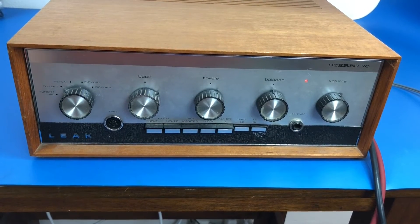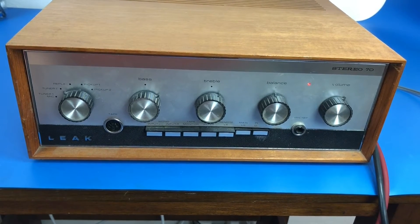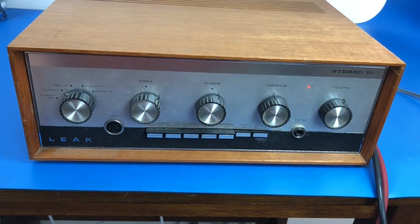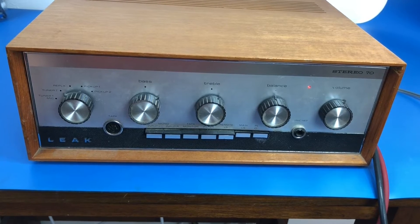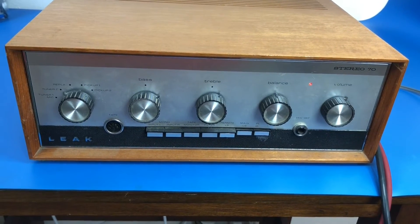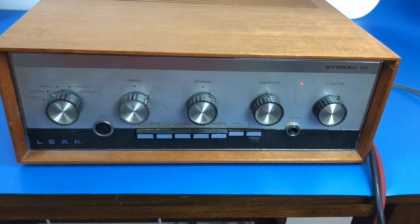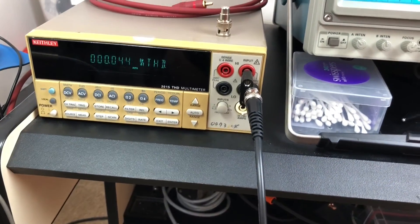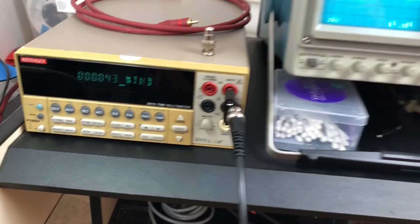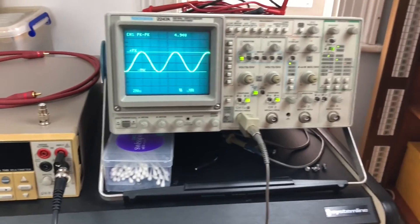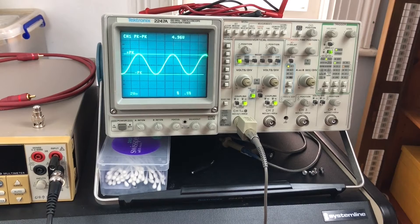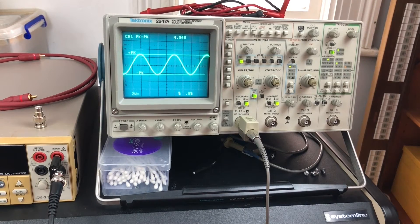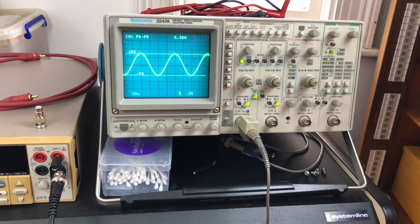I've got this Leak Stereo 70 that I rebuilt a little while ago, and we're going to take readings on this now. I've got it all hooked up with a dummy load on the output and here's the THD meter.